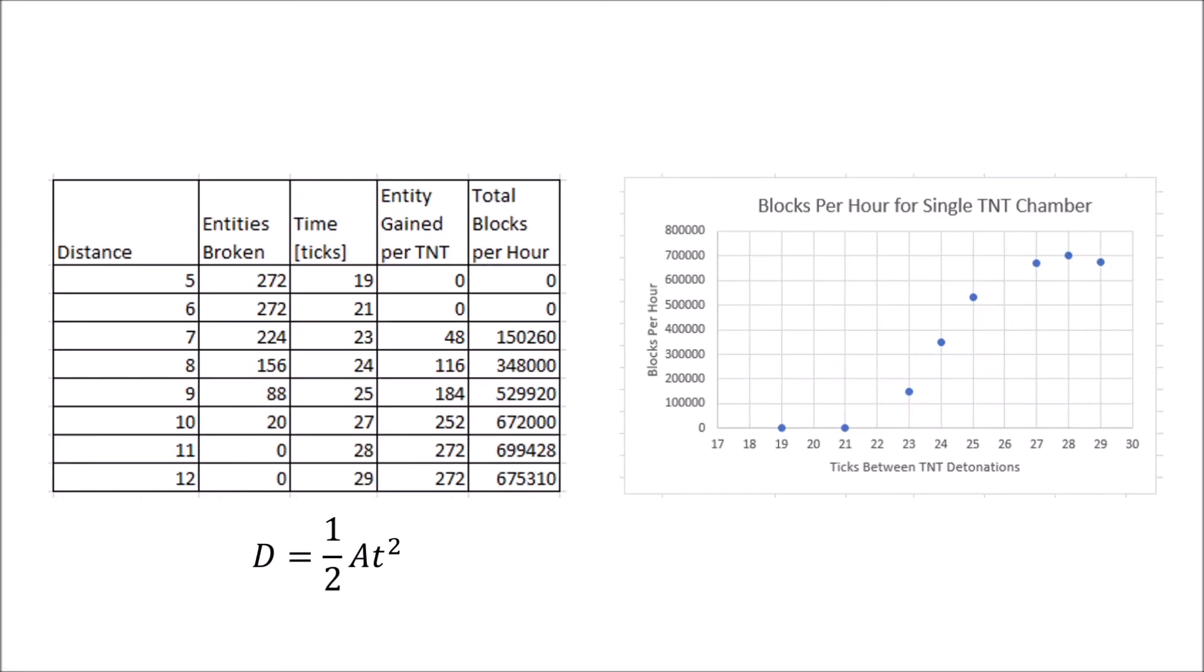We take the acceleration of 0.0288 meters per tick per tick and plug it into this kinematic equation, rearranging to determine the number of ticks. Depending on how far the items have fallen, we'll determine the number of entities that the TNT will blow up based on the distance. After a bit of math, we determine our entity gained per TNT, and using this time in ticks, we get the total blocks per hour, which peaks at around 700,000 blocks per hour.